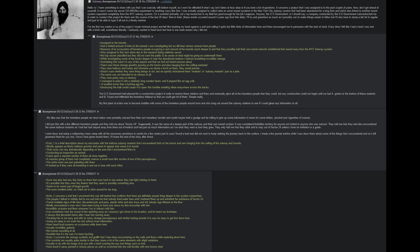The sponsors of the tunnels had a limited amount of intel on the tunnels that I was investigating, but we did hear various rumors from people. Rumors of an ecosystem of homeless people occupying a vast amount of the tunnels much deeper in, and that they possibly had their own tunnel network established that veered away from the NYC subway system. I was assigned to this task alone due to their research being relatively secret. Not top secret classified, but they did not want the public to be aware of what might be going on underneath them. While investigating some of the tracks deeper in, near the abandoned stations, I noticed something incredibly strange.